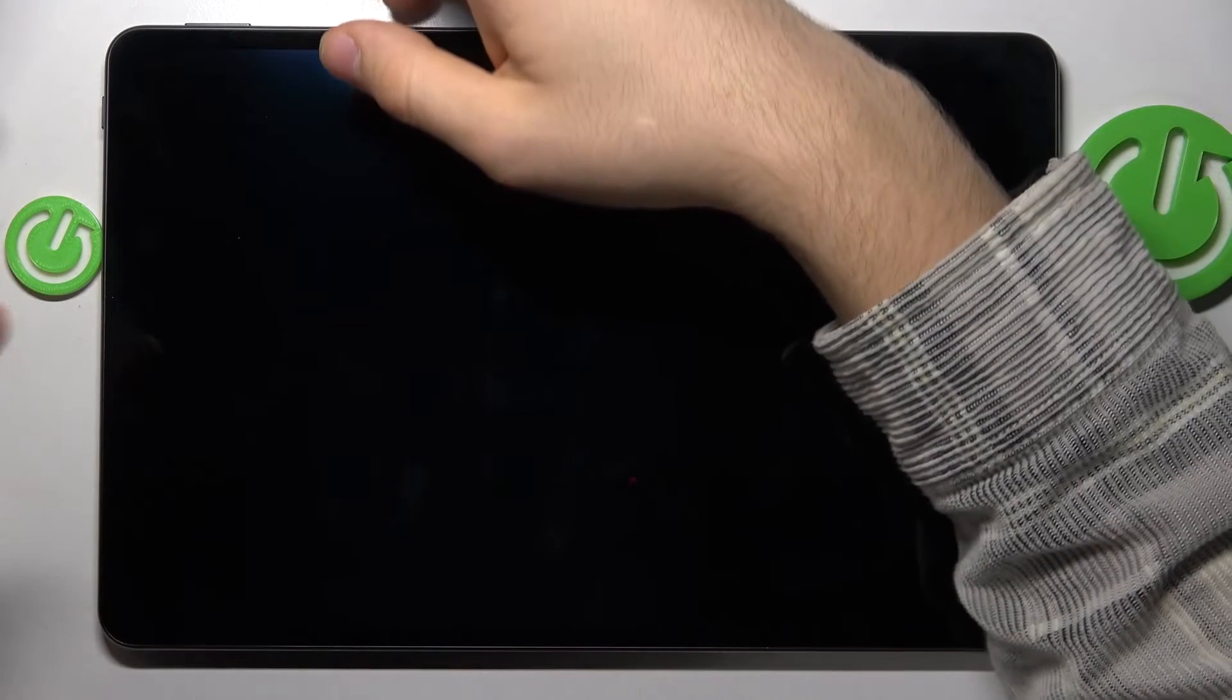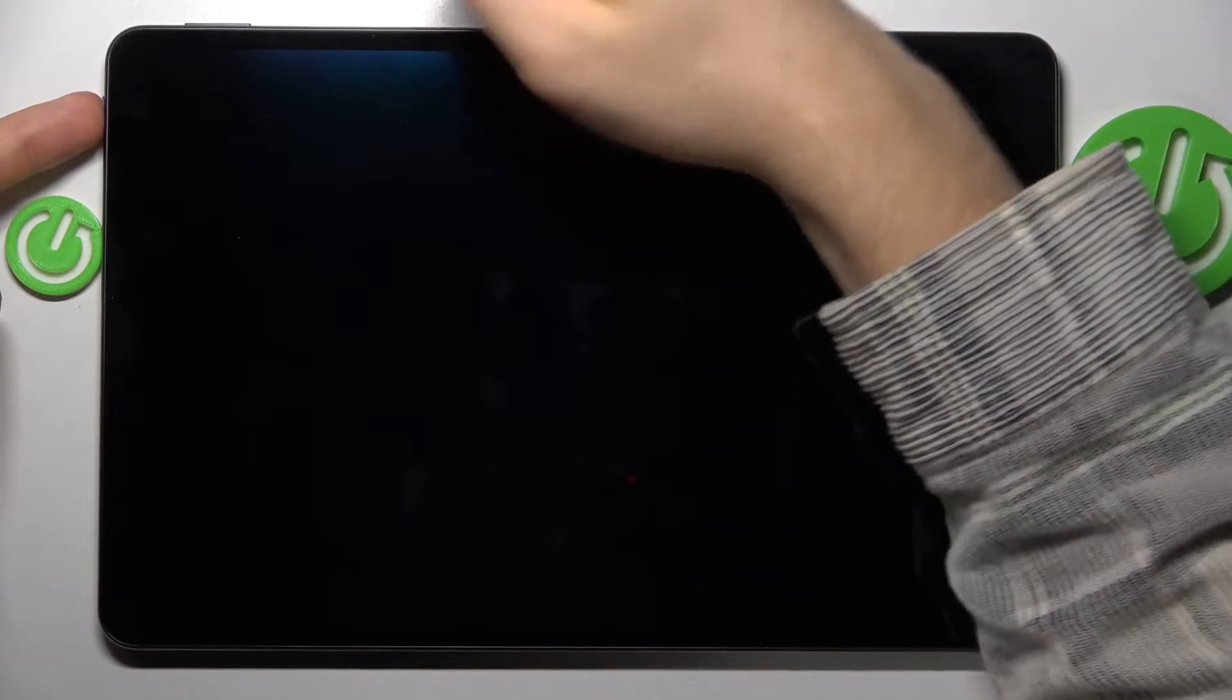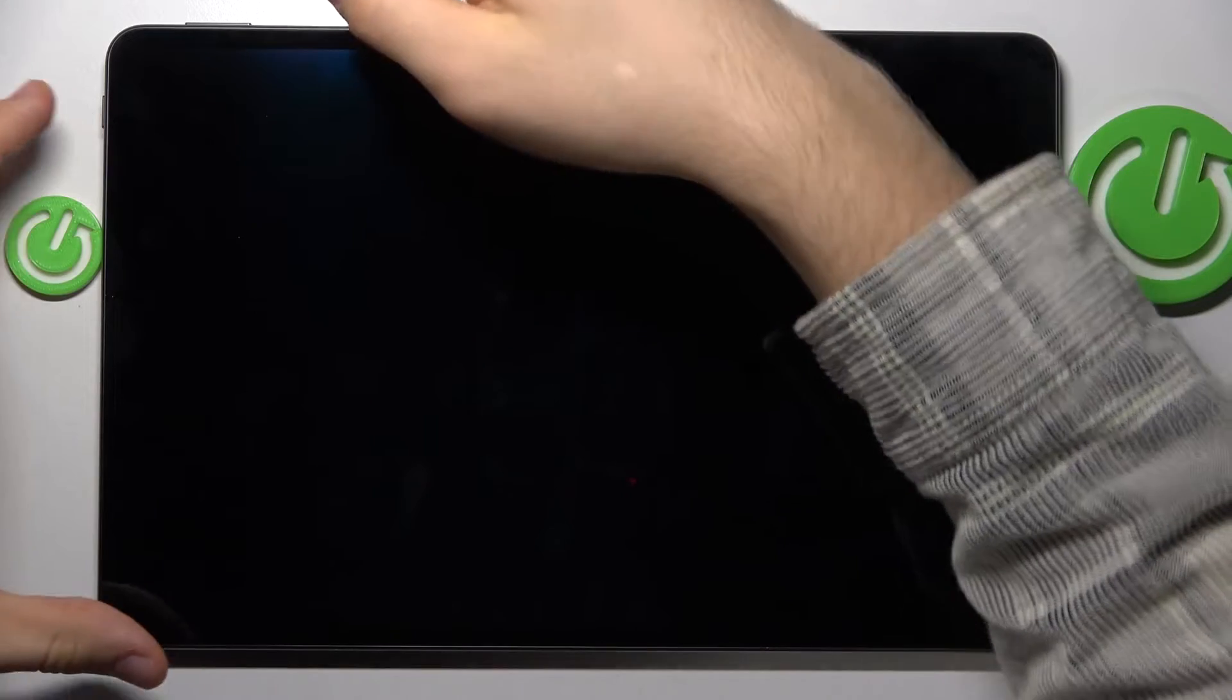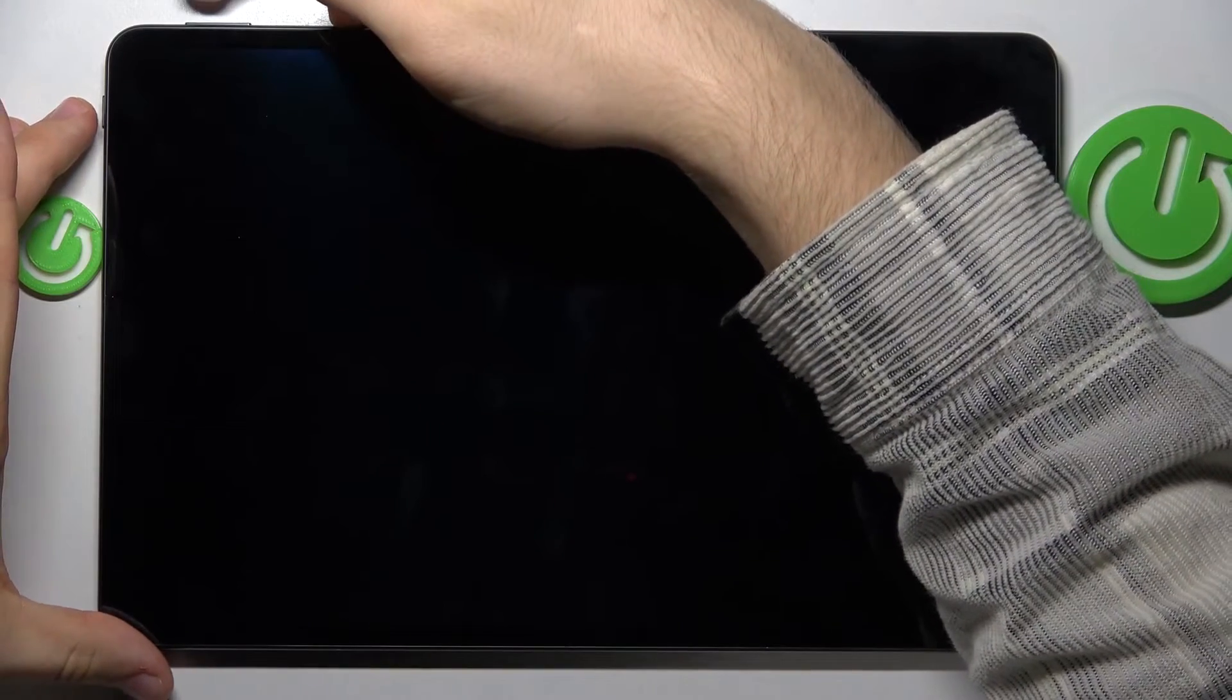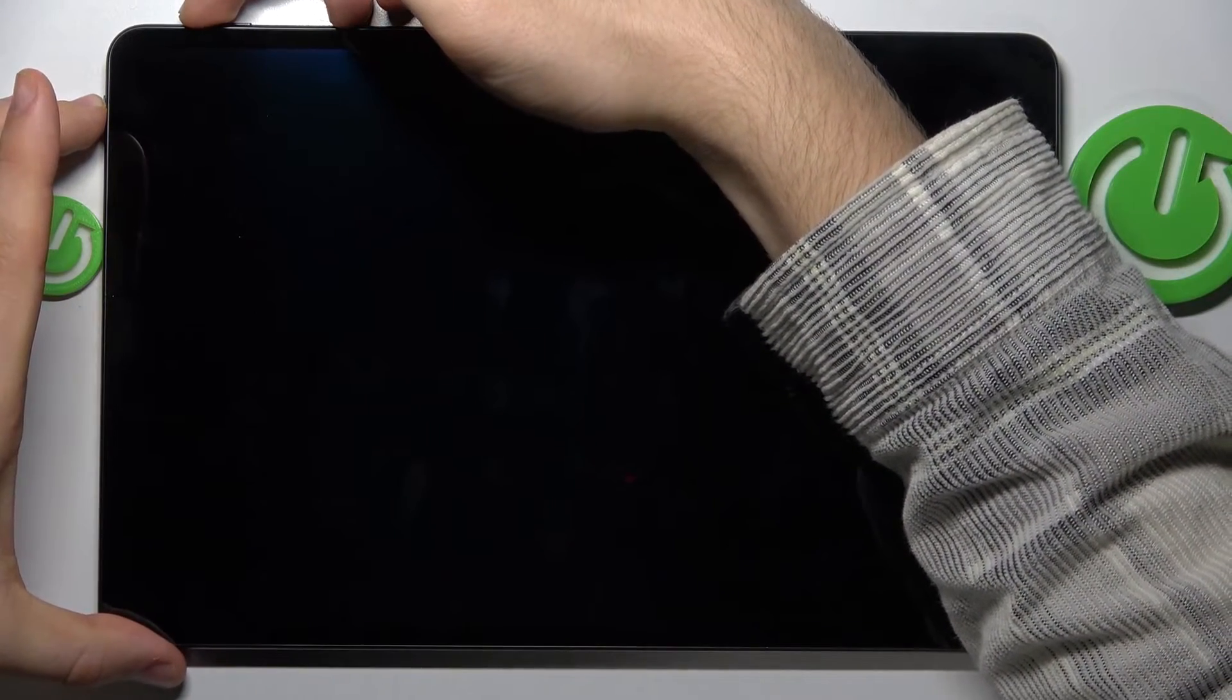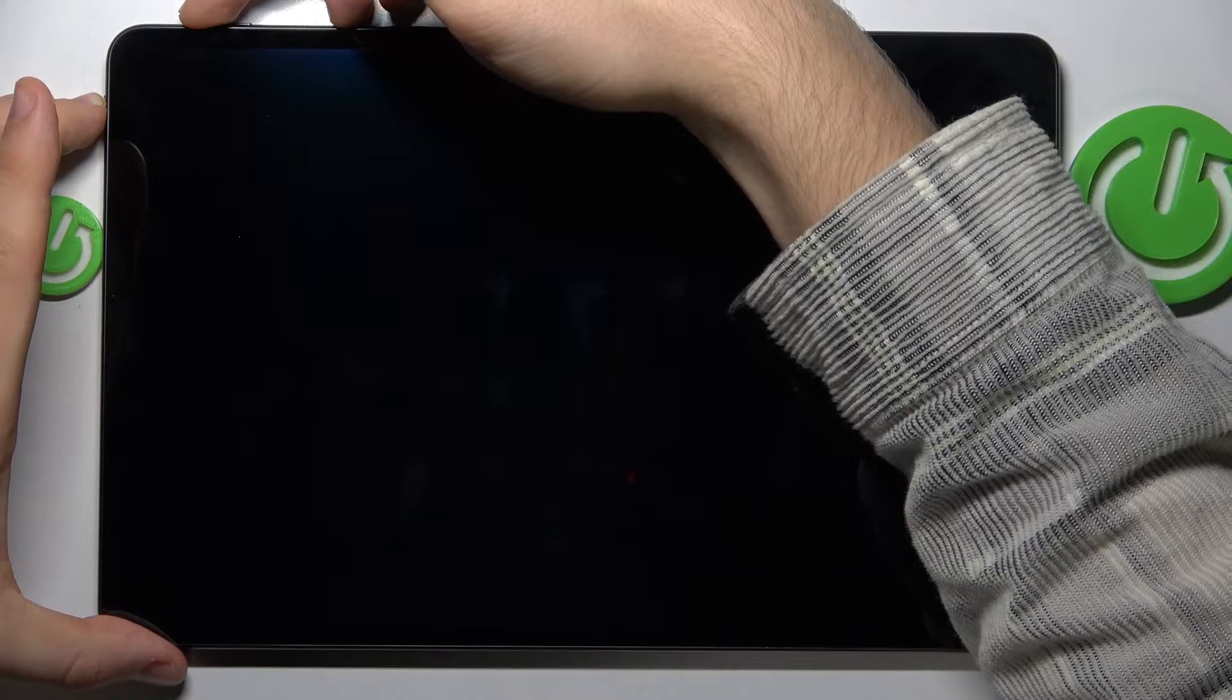Now press and hold the power button and volume up button together. Simultaneously press power and volume up, and hold them.